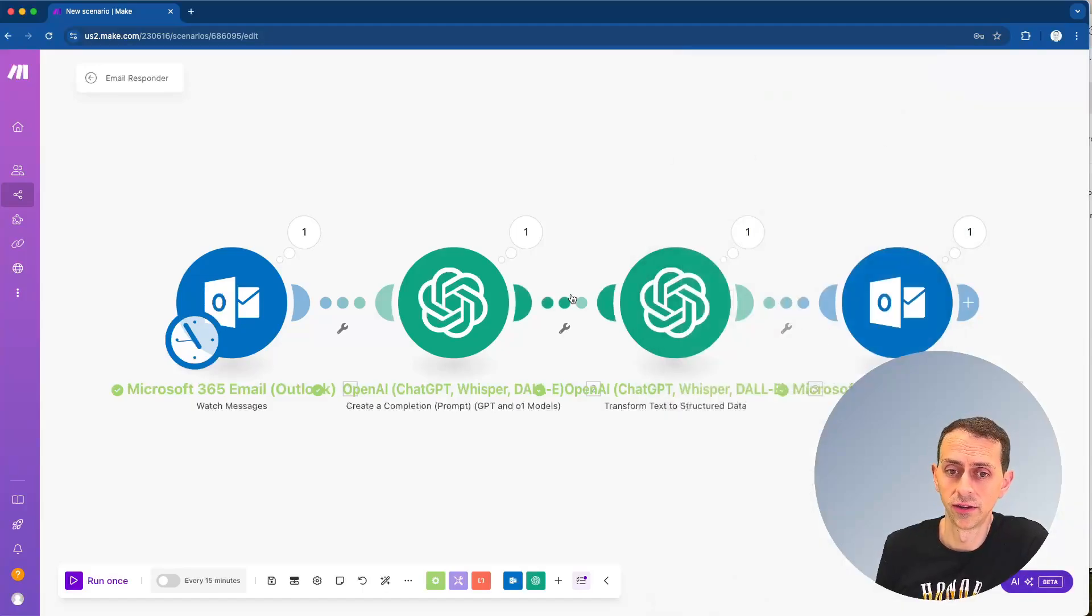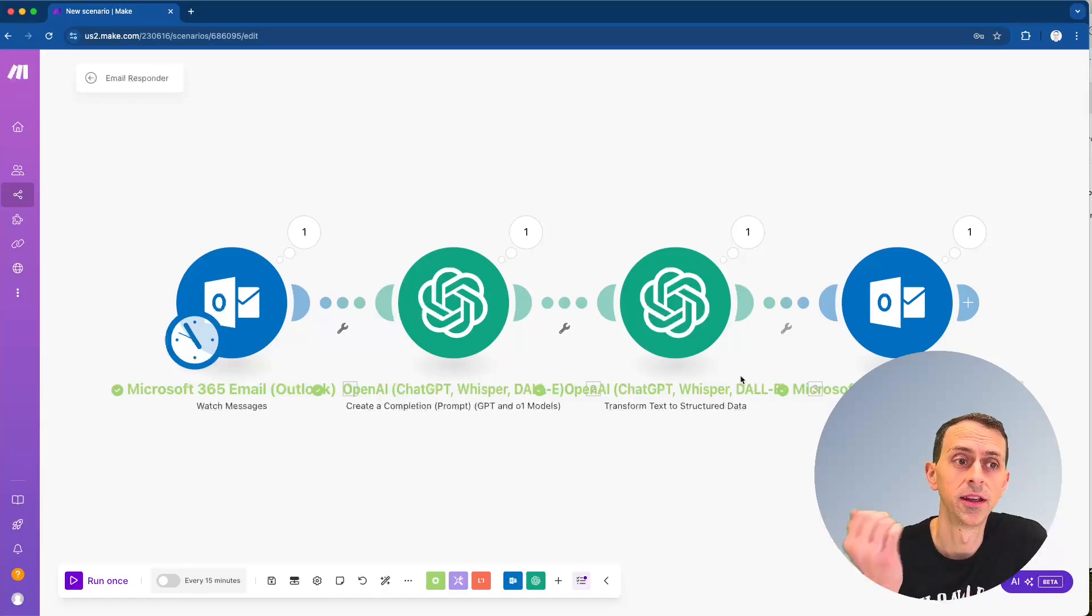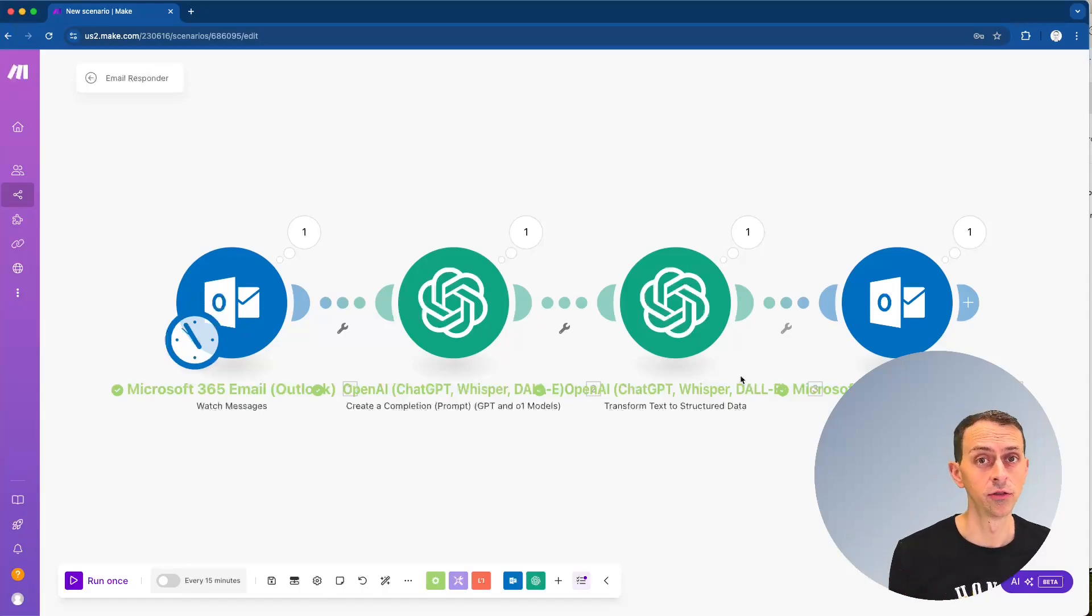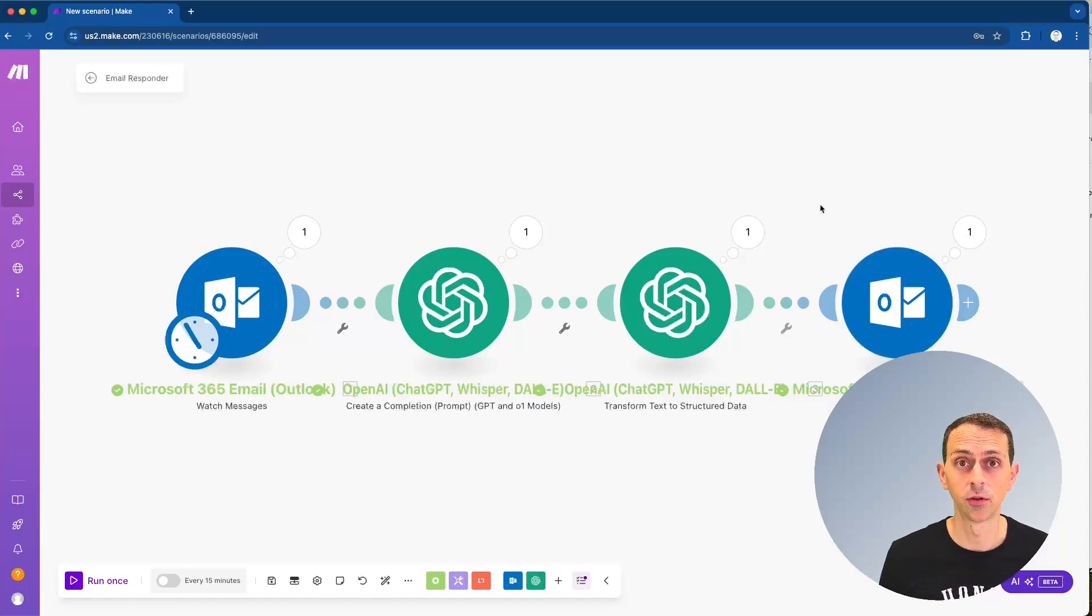Now we need to ask ourselves, what would happen if we had an unrelated email? So we want to make sure that no draft is generated for that. So let me address that really quick as well.